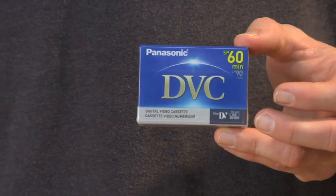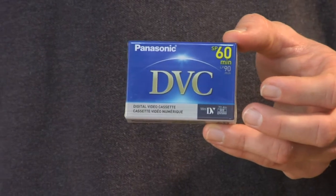Hi, my name is James Flint. I'm a videographer. I'm going to talk to you about mini DV tapes.